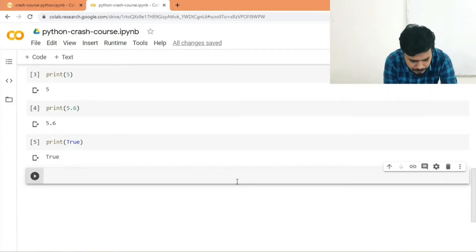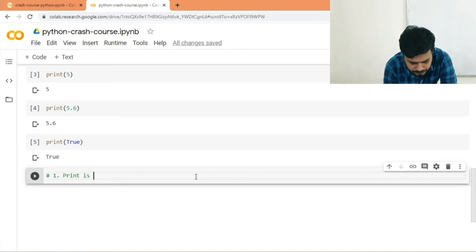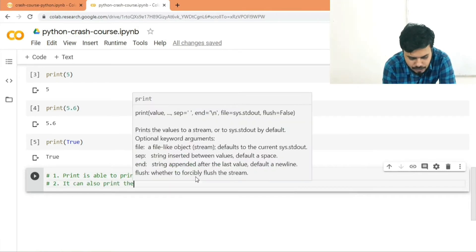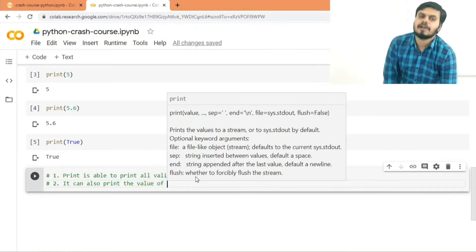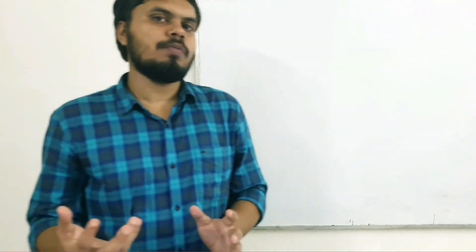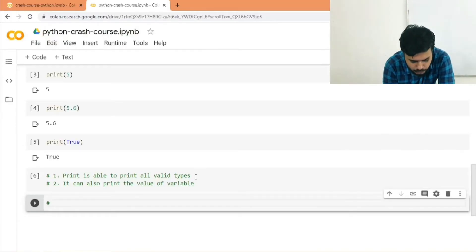Print can also print the value of a variable — we haven't learned variables yet but we'll cover that later in this crash course. Two points worth remembering: first, print is able to print all valid data types; second, it can also print the value of a variable. Print also has hidden powerful features, like the ability to print multiple things together, unlike C's printf.